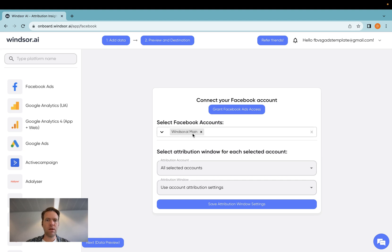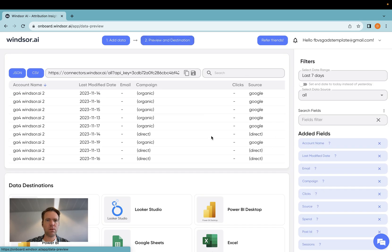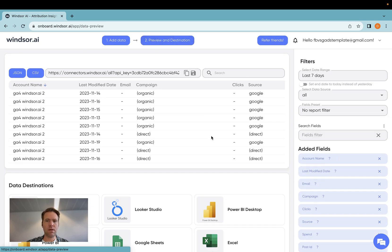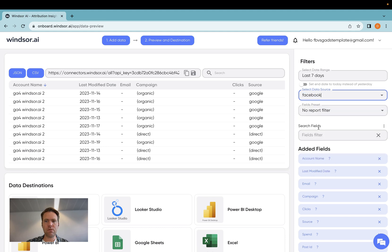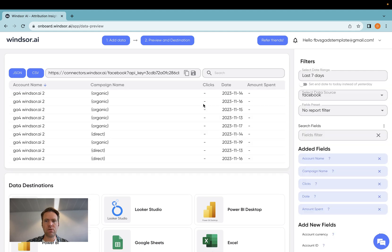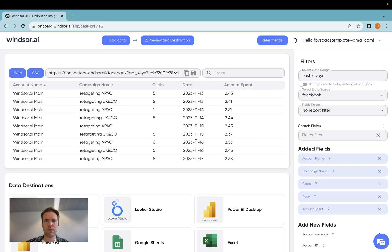And as a next step, once I'm done with connecting, I go to Preview and Destination, and then in here, I select Facebook. Now, in your case, you would only have one data source here. Here, there are many, so I'm just going to make sure that I only have Facebook Ads data over.